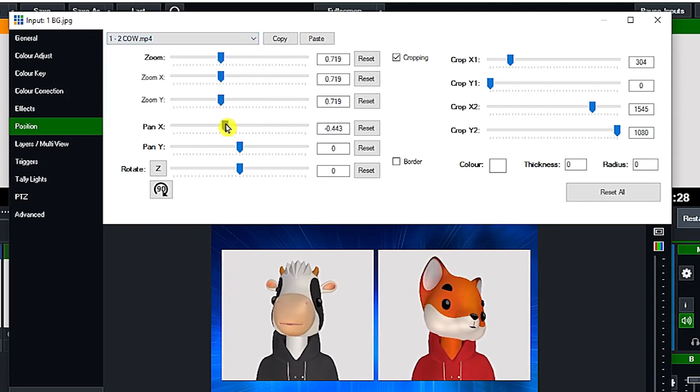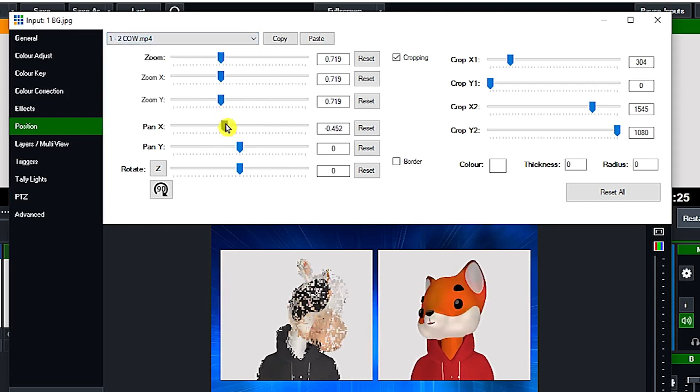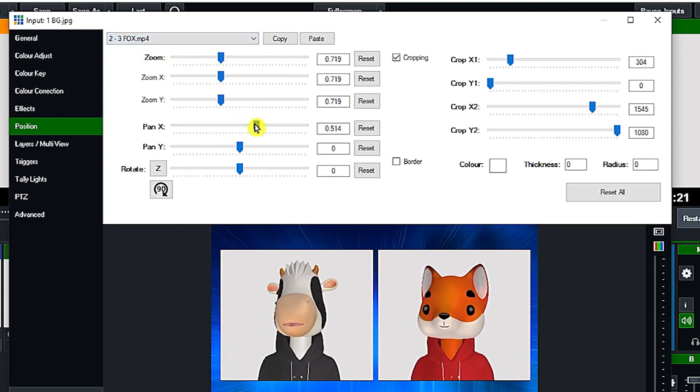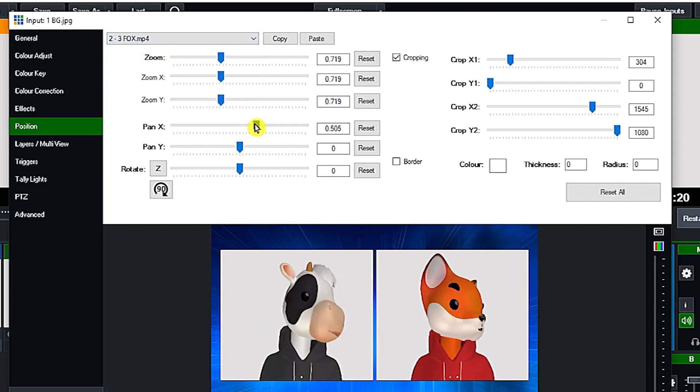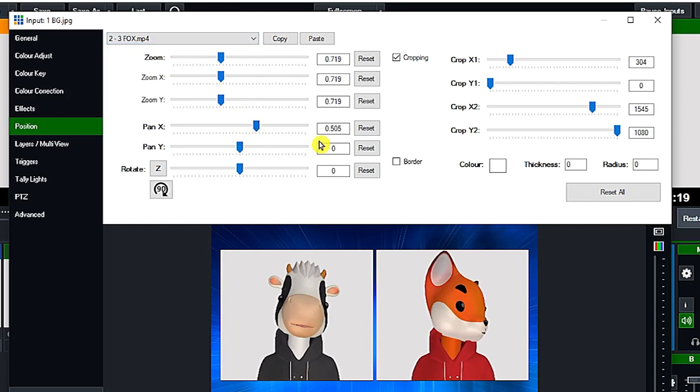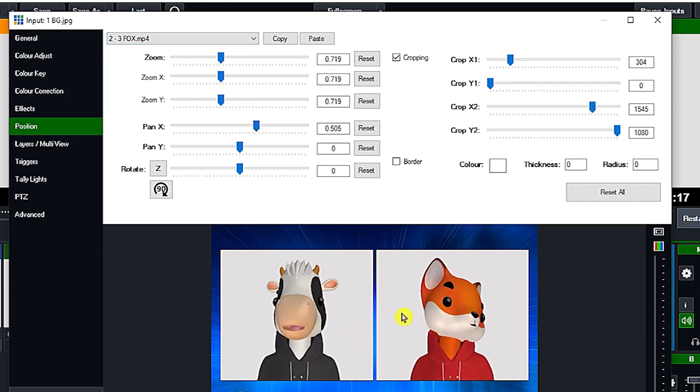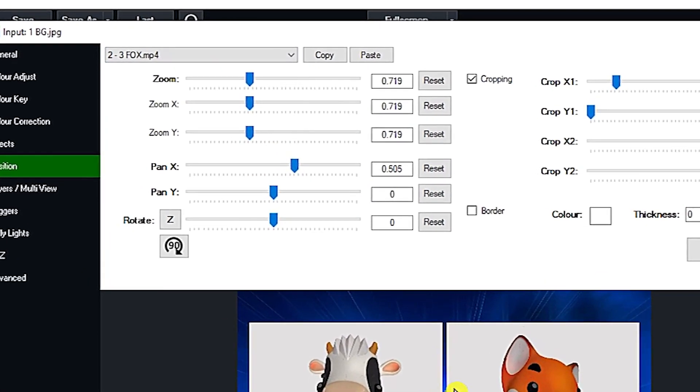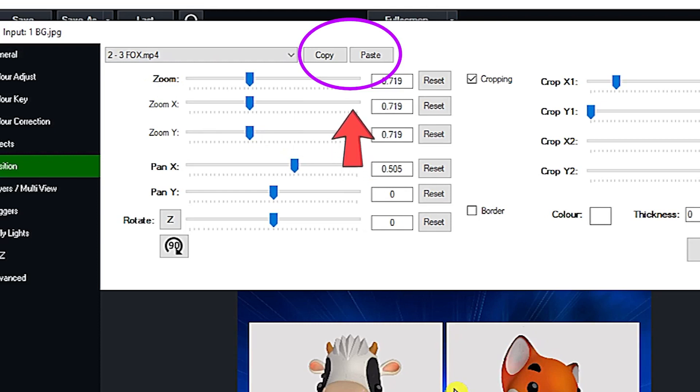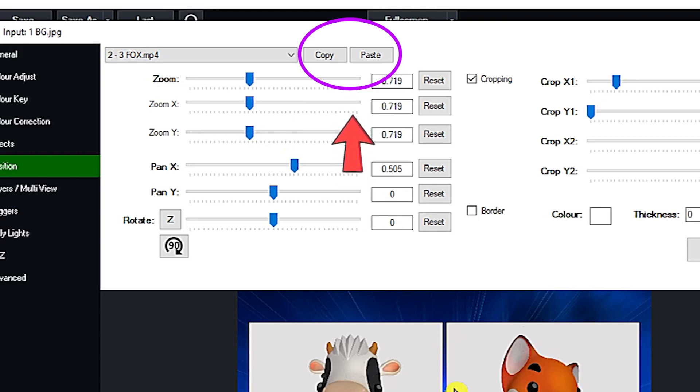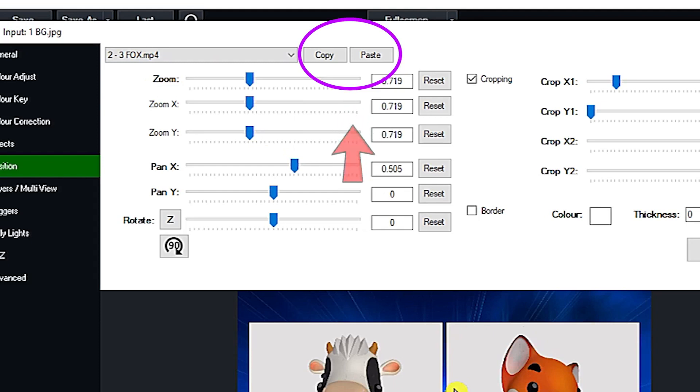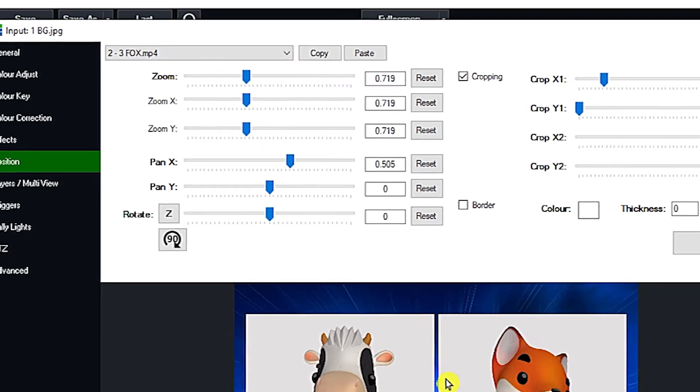By the way, this copy and paste button is only available for vMix 26. Below it, vMix 24 or vMix 25, there is no copy paste button, so you just need to do it manually in resizing the videos or clips.